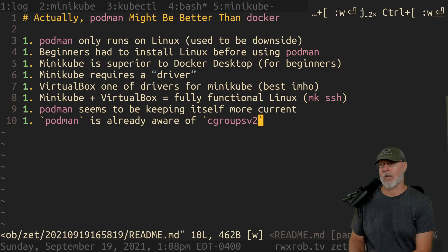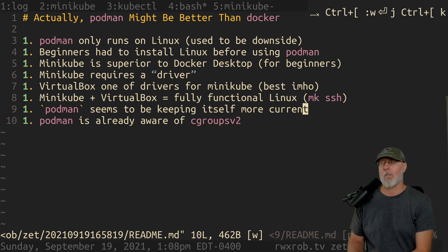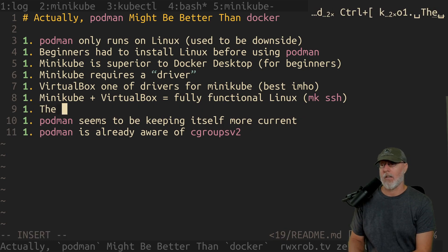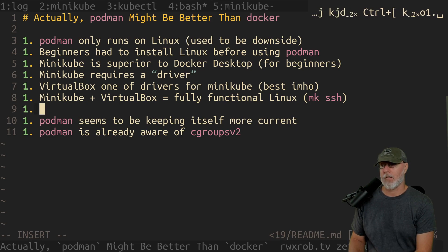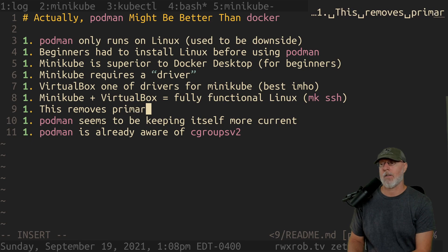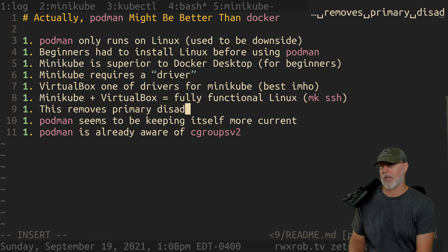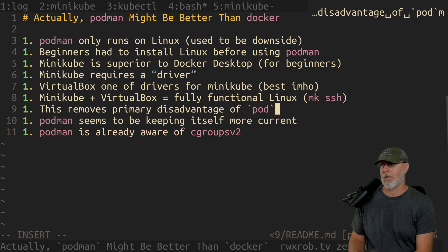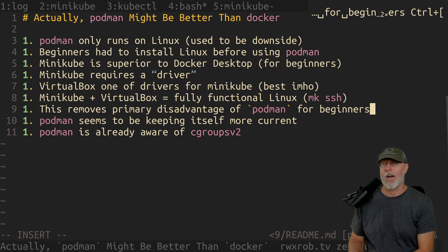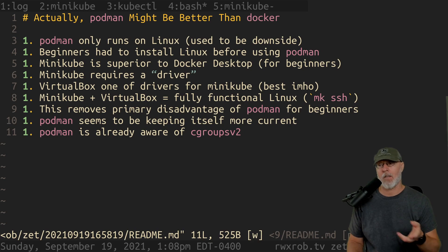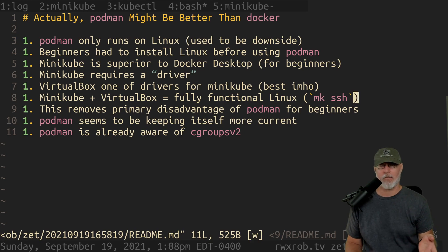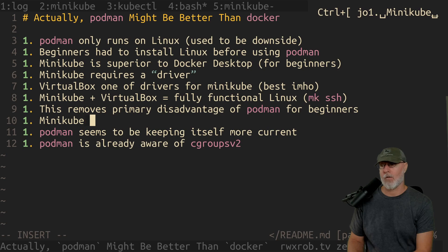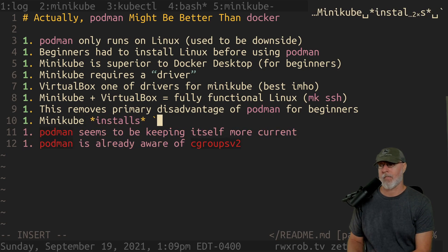So we're going to put Podman seems to be keeping itself more current, more relevant. And that means, you know, it's going to drop the dependency on the socket and a bunch of things. So the main, I'm going to put this, the above point, I'm going to say this removes primary disadvantage of Podman for beginners. Why? Because the number one blocker for a beginner is getting Linux. But if you install VirtualBox and Minikube, you bypass that all the way. So whether you're using the Docker command or using the Podman command, you don't care because you have Linux now.